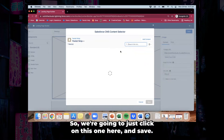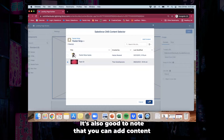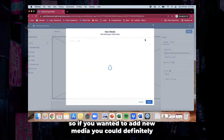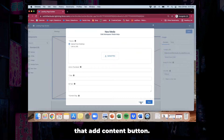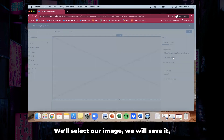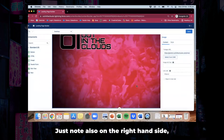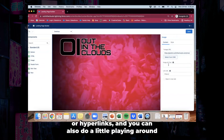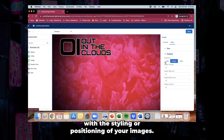We're going to click on this one and save. It's also good to note that you can add content from within this content selector as well — if you wanted to add new media you could do that by clicking that add content button. We'll select our image, save it, and there you go. On the right hand side it gives you the opportunity to add alternate text or hyperlinks, and you can also do a little playing around with the styling or positioning of your images.